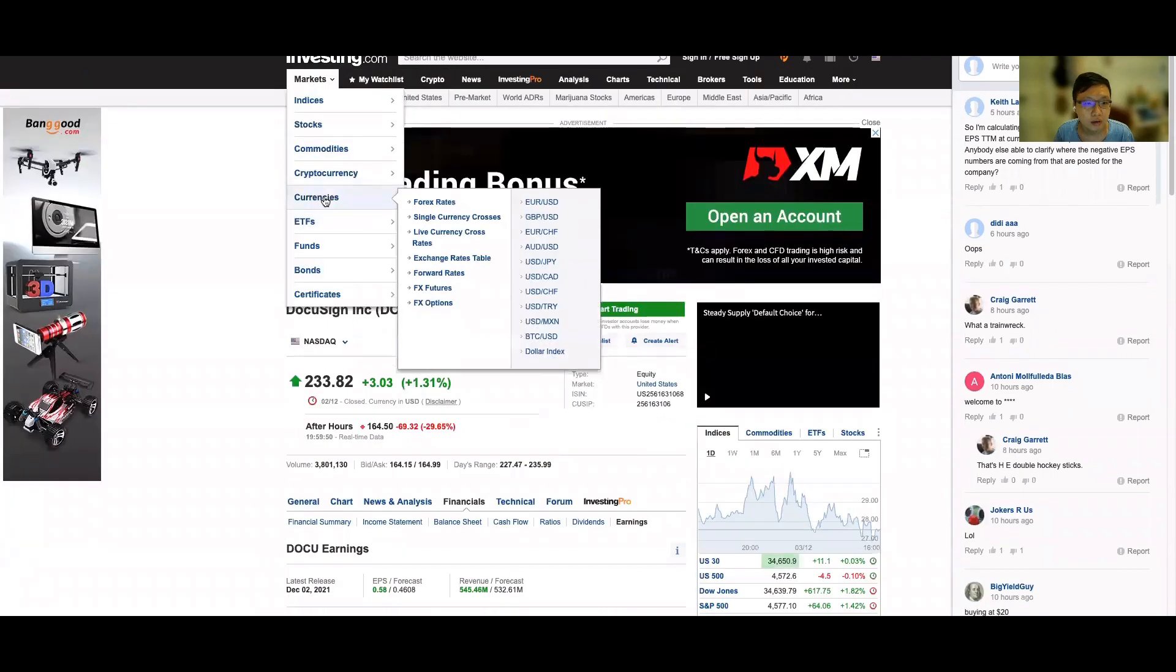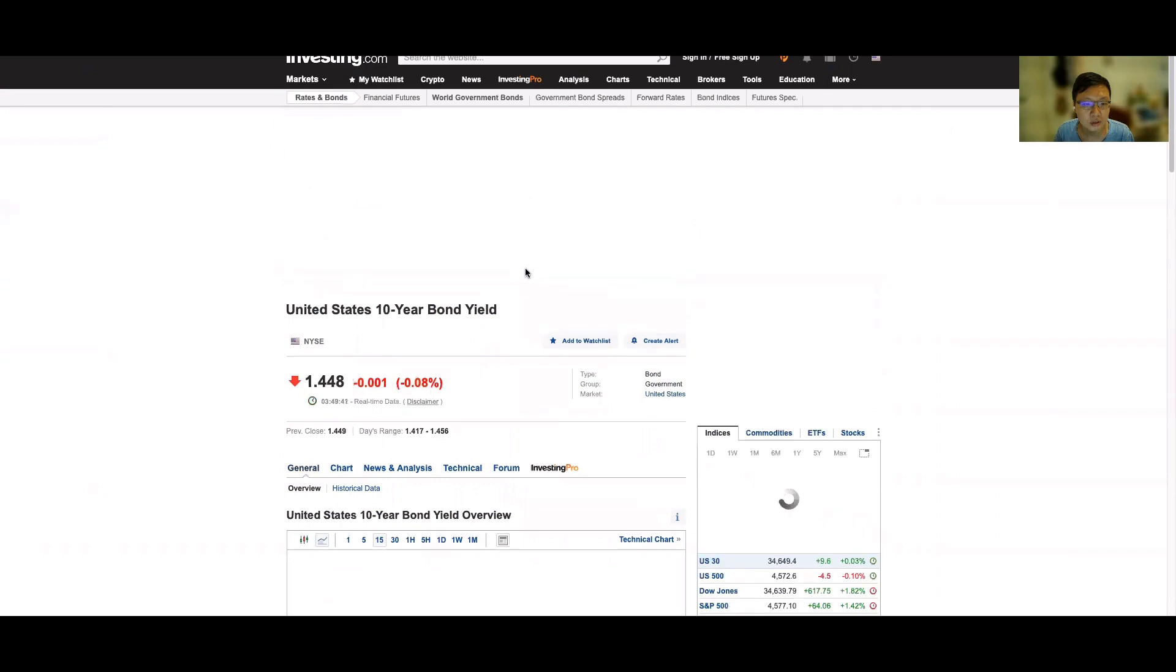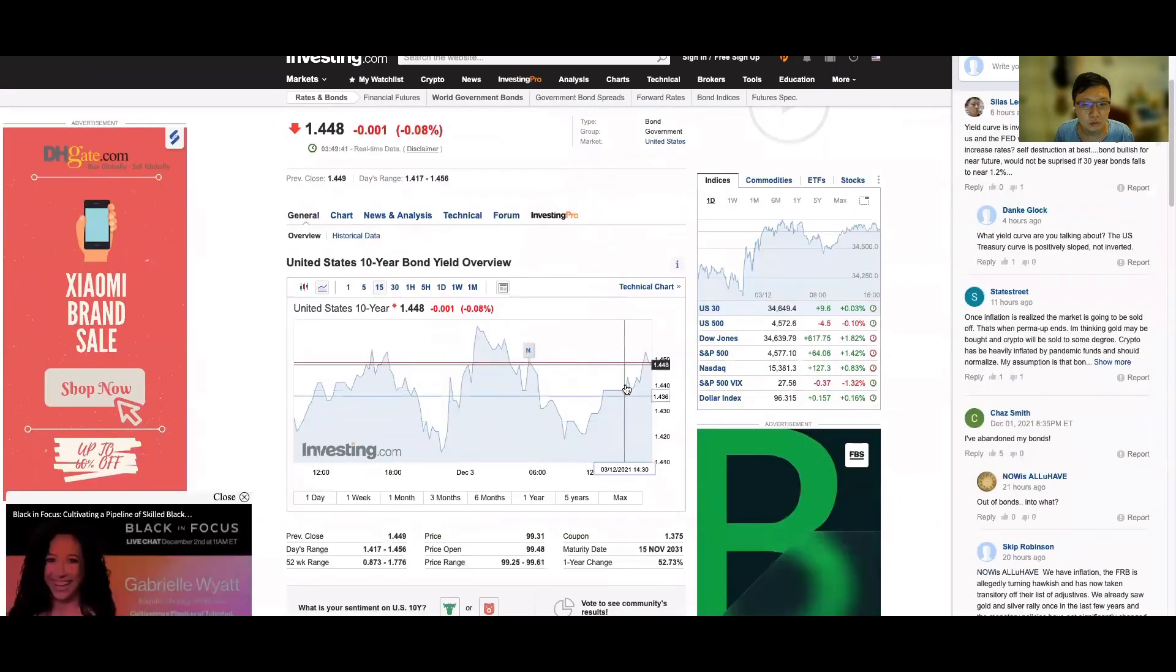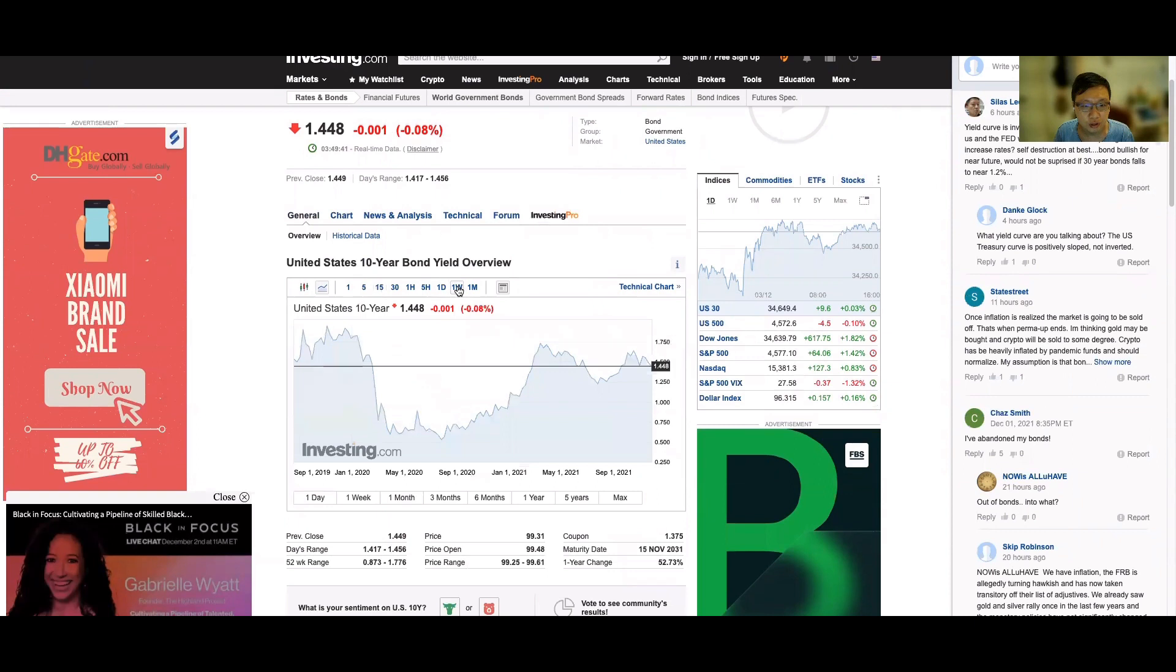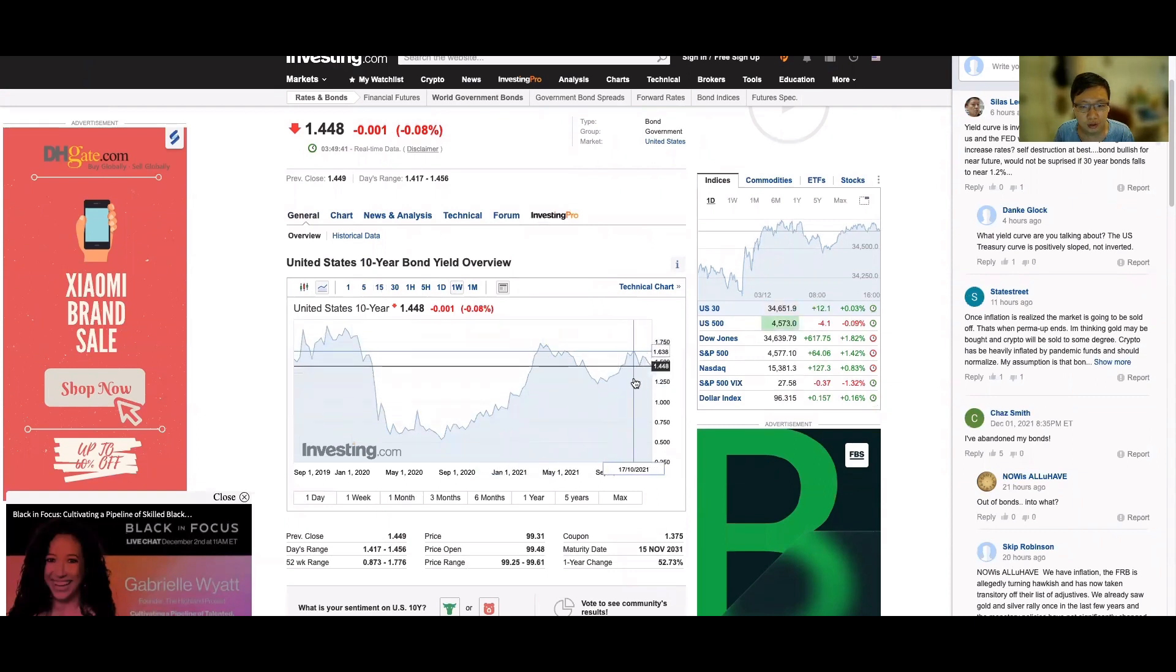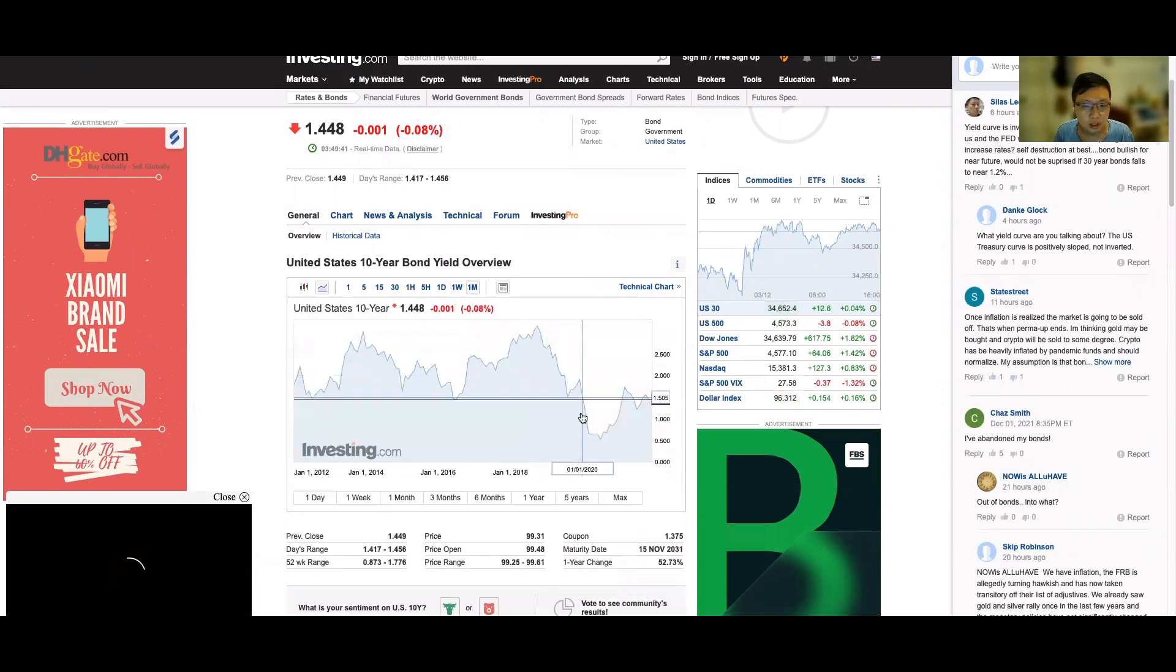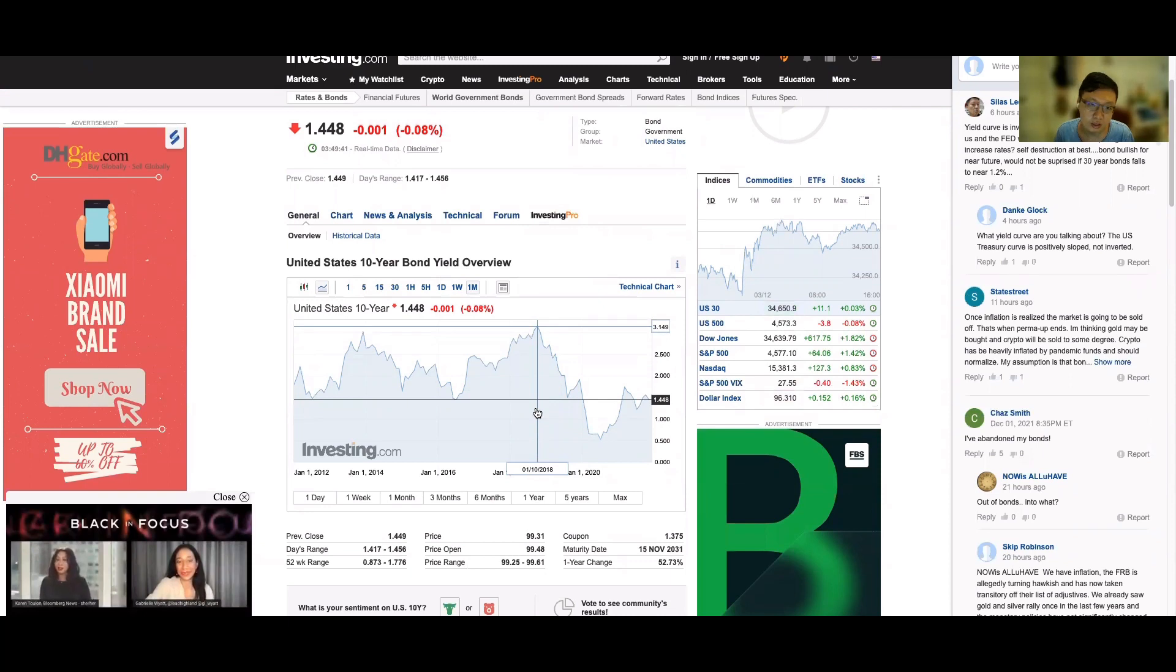When you look at how the market is currently pricing the risk, you can look at the 10-year US Treasury. Before the news came out, before the new variant came out, it was 1.6%, and now it dropped to 1.4%. This means the market is actually quite worried about this variant.